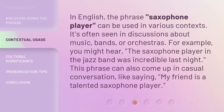In English, the phrase saxophone player can be used in various contexts. It's often seen in discussions about music, bands, or orchestras. For example, you might hear: the saxophone player in the jazz band was incredible last night. This phrase can also come up in casual conversation, like saying: my friend is a talented saxophone player.